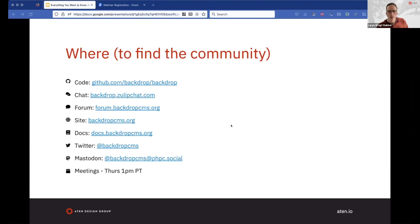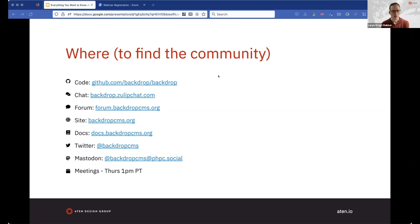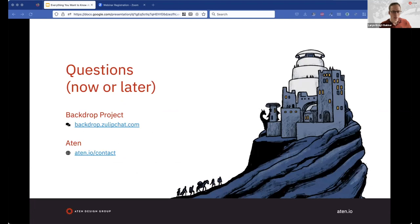We're ending with links to where you can find the Backdrop community. Code is on GitHub. There's a live chat on Zulip. There's also an asynchronous forum if you prefer posting something and waiting for an answer. There's a documentation website, Backdrop has accounts on Twitter and recently Mastodon, and there are community meetings every Thursday live by Zoom. You're welcome in any of these places. If you have a question for the Backdrop community, the live chat would be a good place. You can also contact Atten using the form provided.